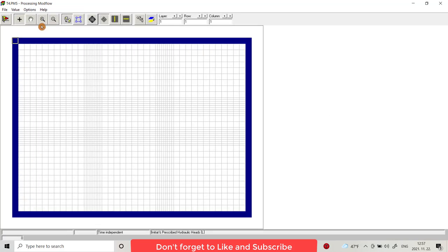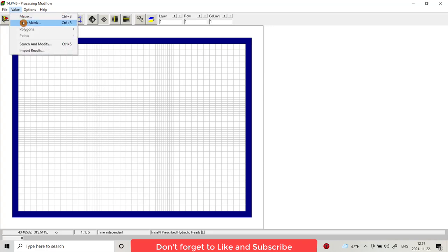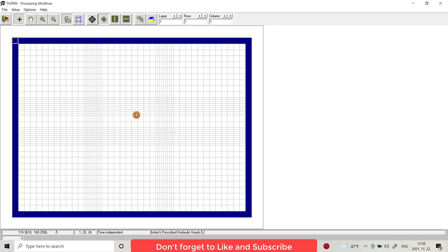Initial prescribed hydraulic head. I want the hydraulic head two meters below the surface. From value reset matrix, change it to minus two. Apply to, no, just the first layer.